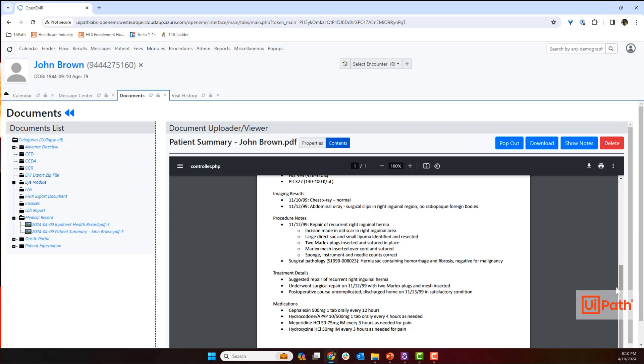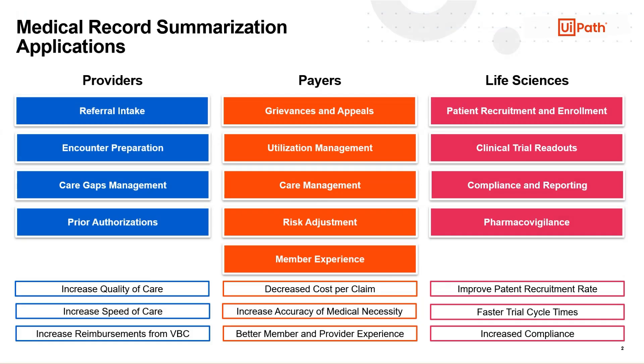No matter where your process comes across a medical record, streamlining that search through the document can provide immense value. So where is your team spending too much time digging through clinical histories?